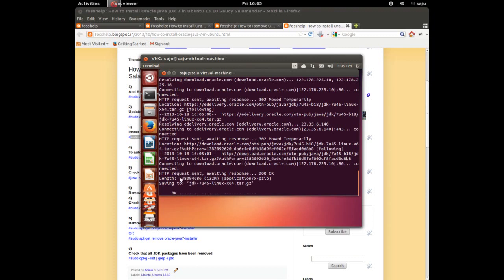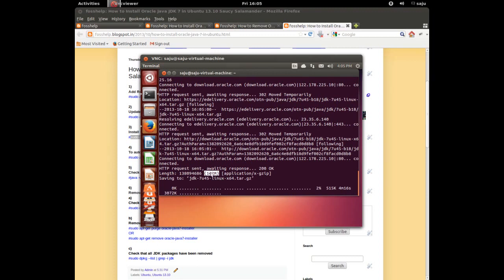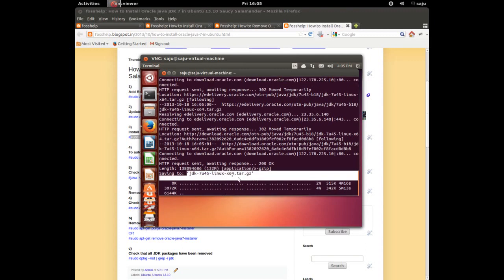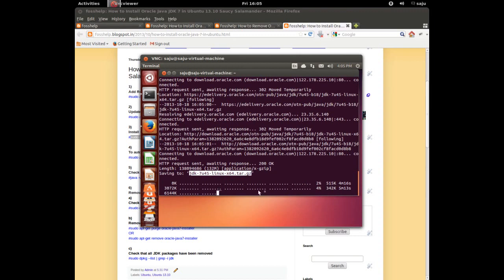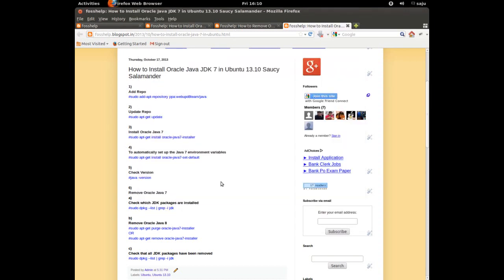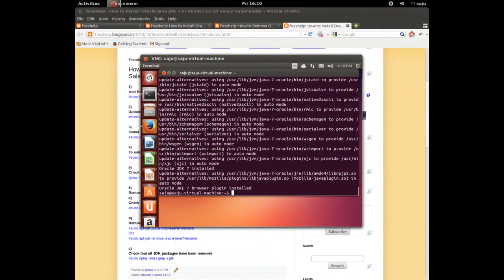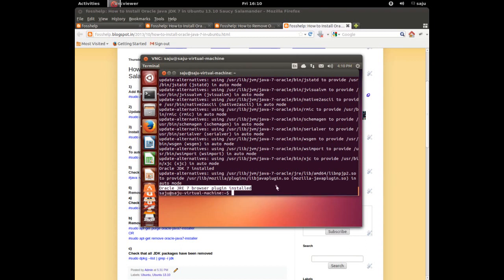Now it's downloading a 132 MB file — it's a tar.gz file, specifically jdk7-linux-64.tar.gz. Right now it's downloading that file. It's downloaded and installation is also completed. Oracle JDK 7 is installed, update-alternatives configured, and the Oracle JRE 7 browser plugin is also installed.